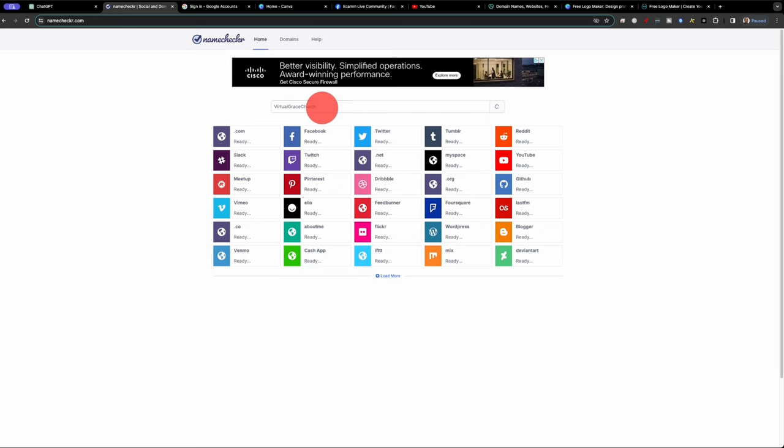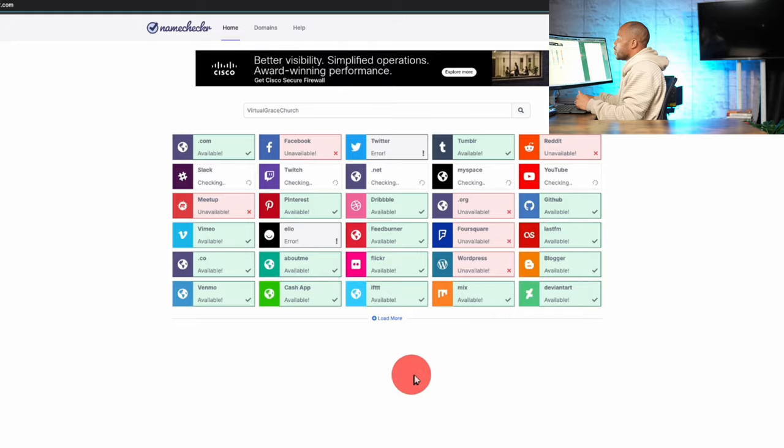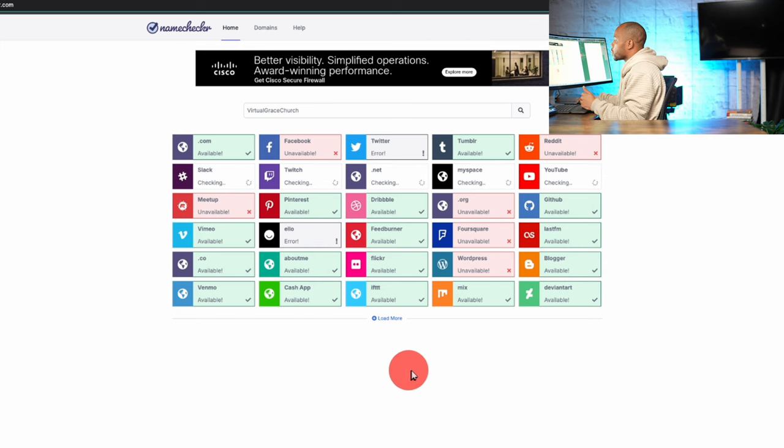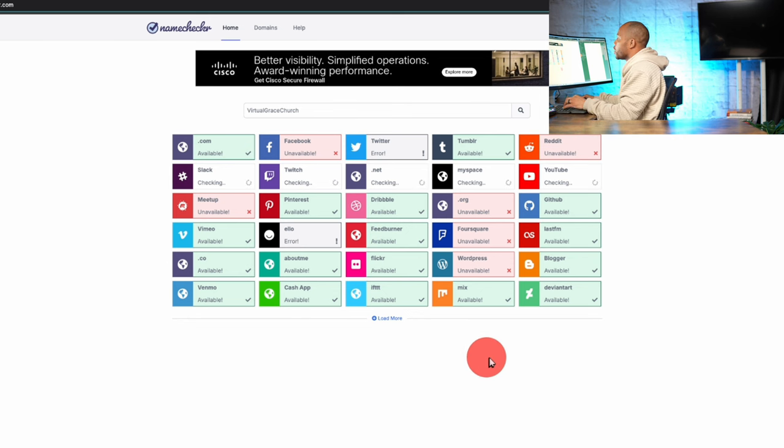So I'll go to NameChecker.com and paste it into NameChecker, and it will go through and look for all the different social media sites, all the popular ones, to see if this domain is actually available. So we see the .com is available. The Facebook, unfortunately, isn't available, and the YouTube one is still checking, so let this run through.